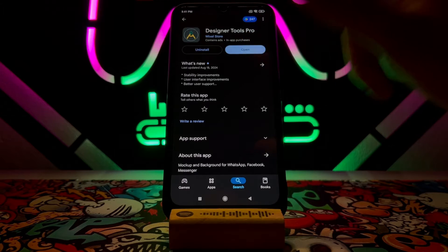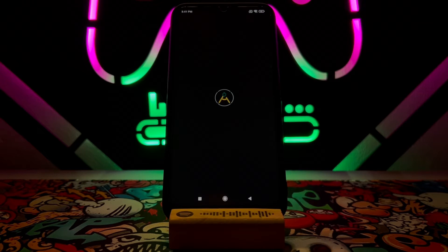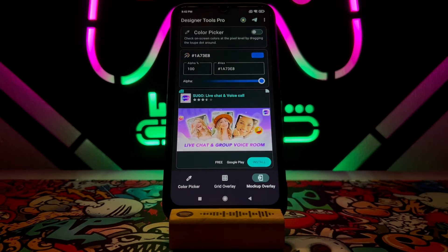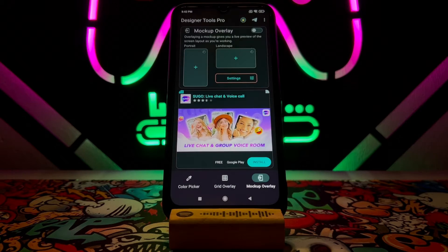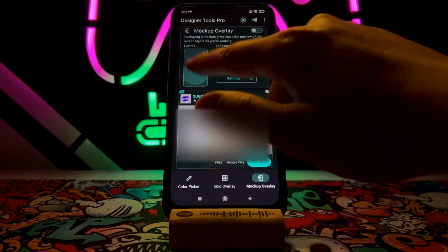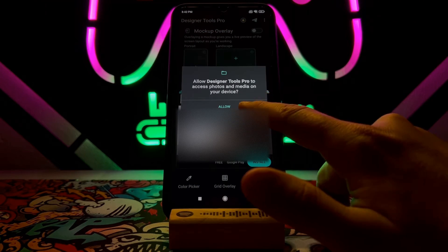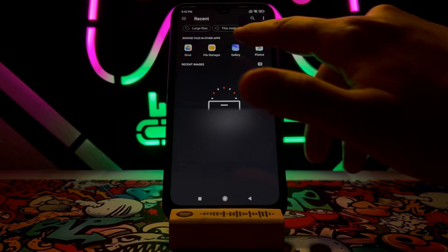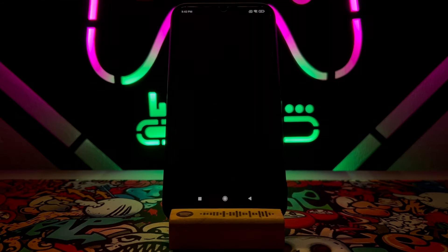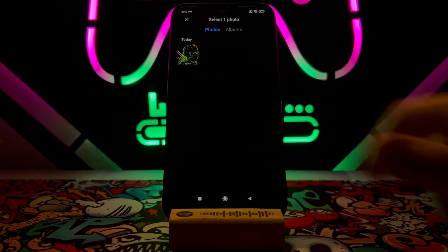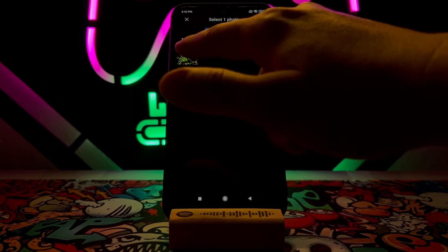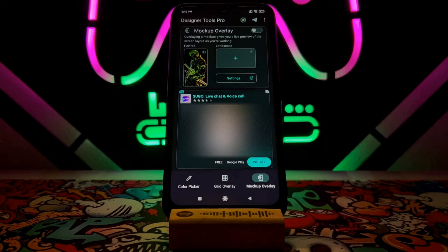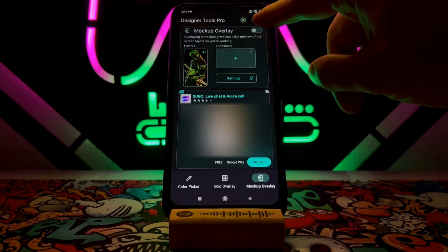Once you download Designer Pro to your Android device, just open it and wait a moment. You have to tap on Mock-up Overlay, then tap on the box, and tap all over to add your photo from your gallery. Choose the photo and once it has been added to this tool.